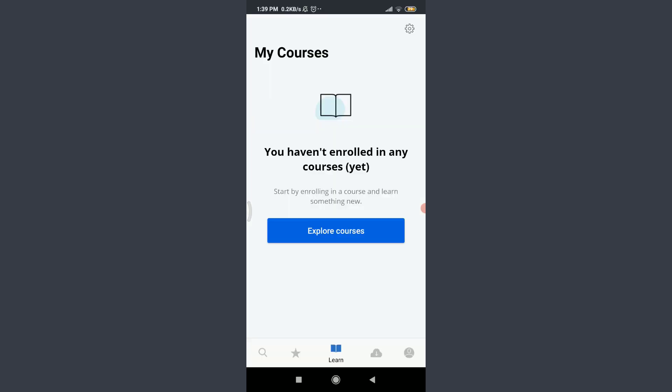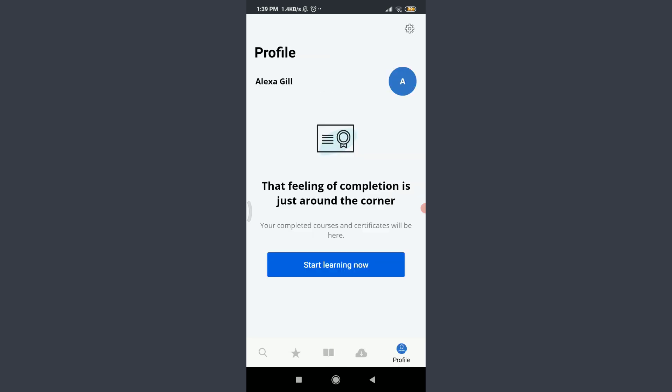So you can see that I have successfully created an account for myself. Now I have an option of enrolling and exploring courses by tapping on explore courses. So I'll show you that this is my own account by tapping on this profile icon on the bottom right corner. So Alexa Gill, that's my name for my profile. So this is how you do it.